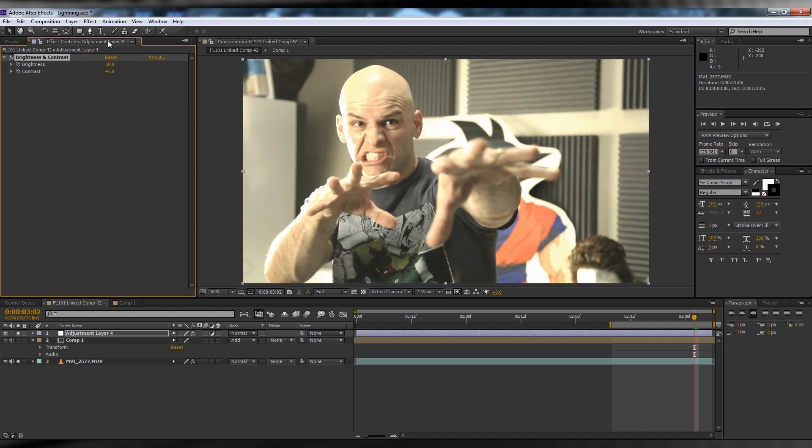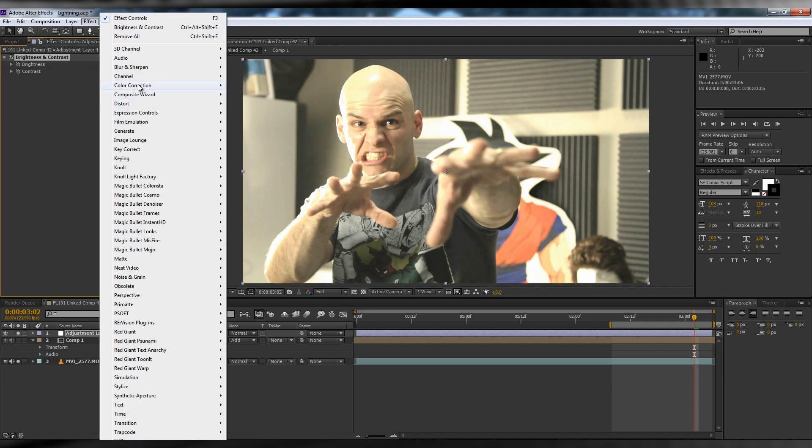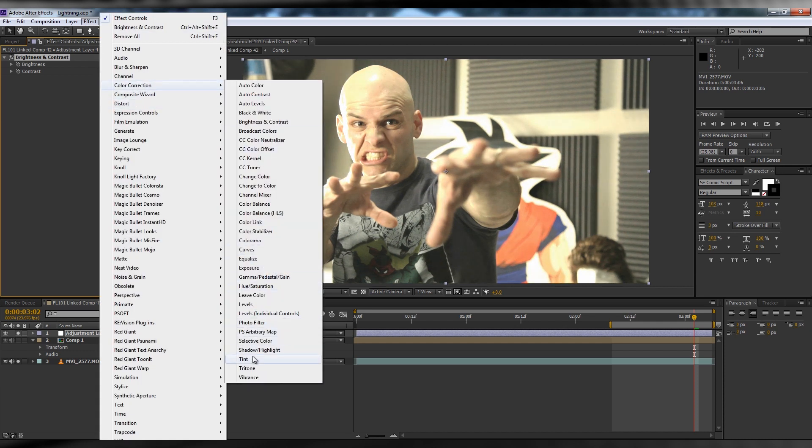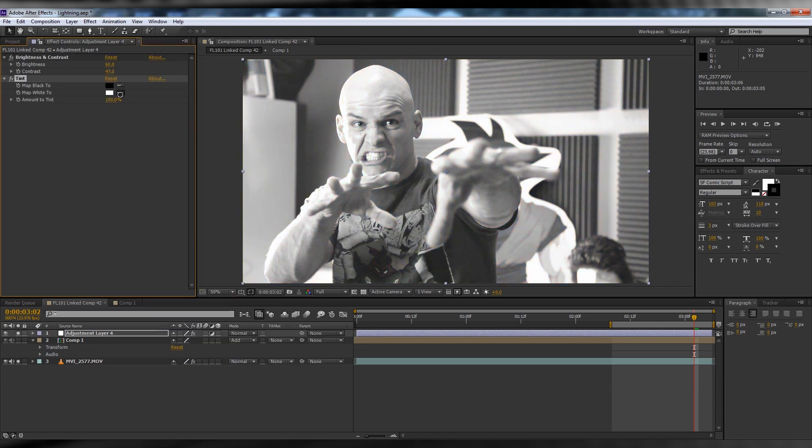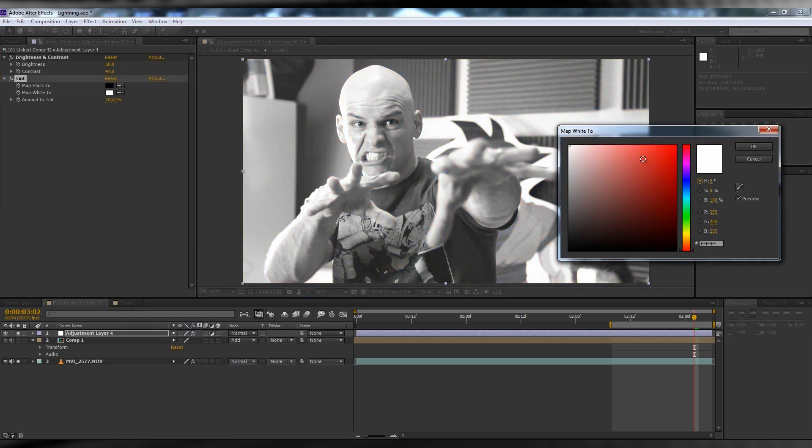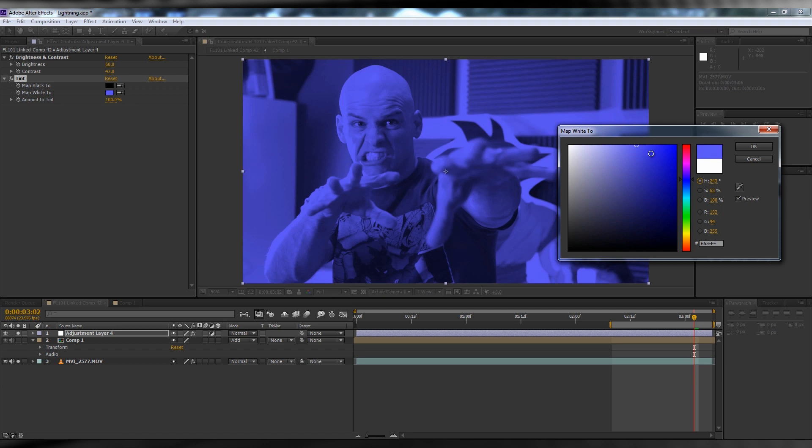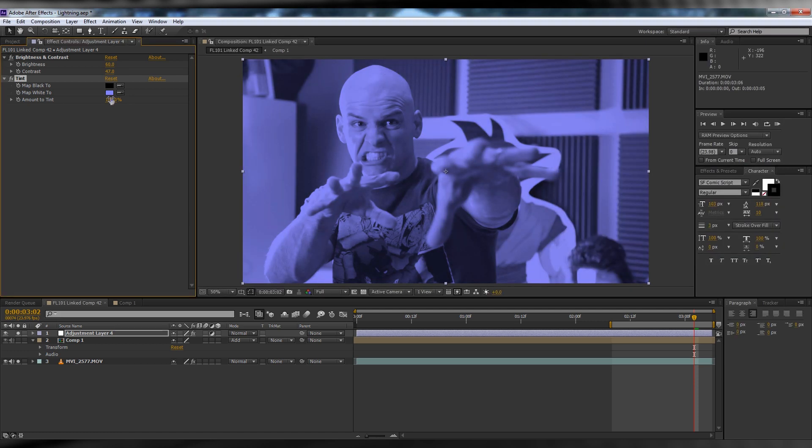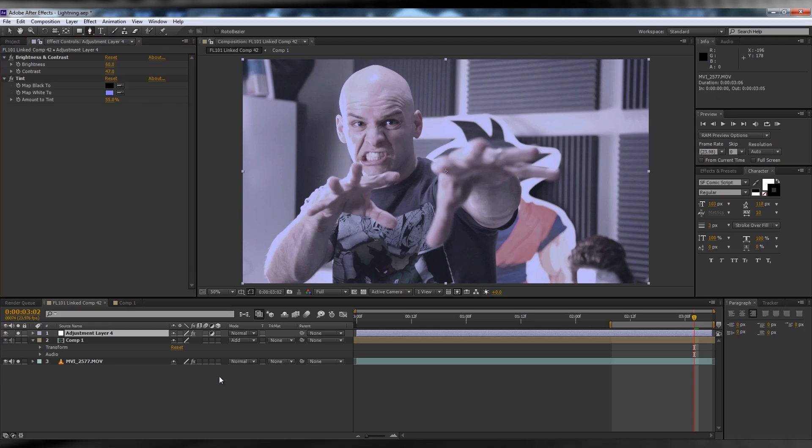Then head up to the same menu and add a tint, making it a color that matches your lightning. Turn down the blending to a point where it's mostly a tint.